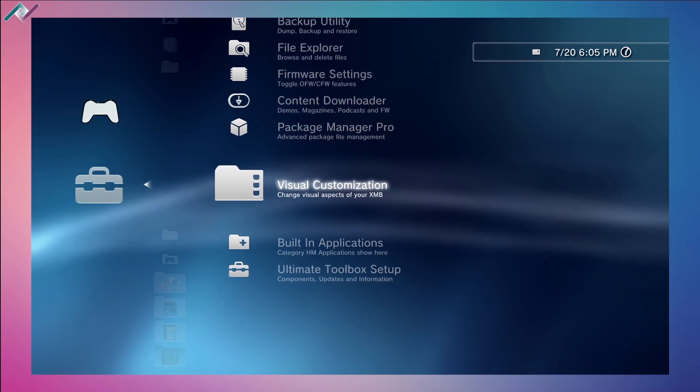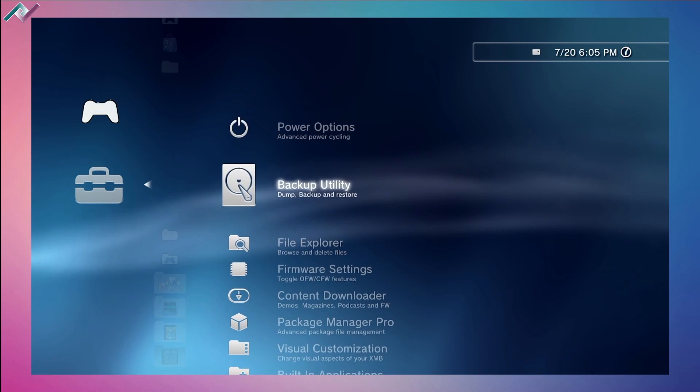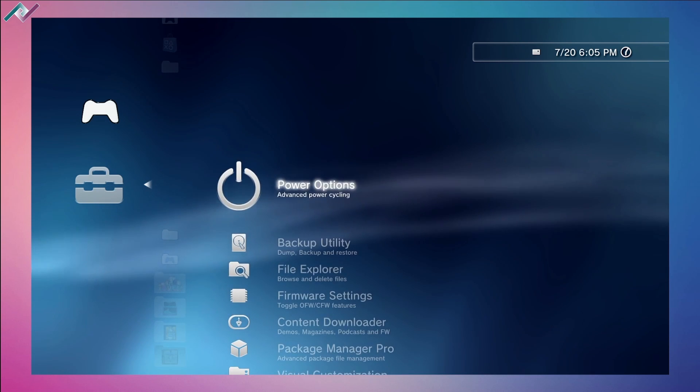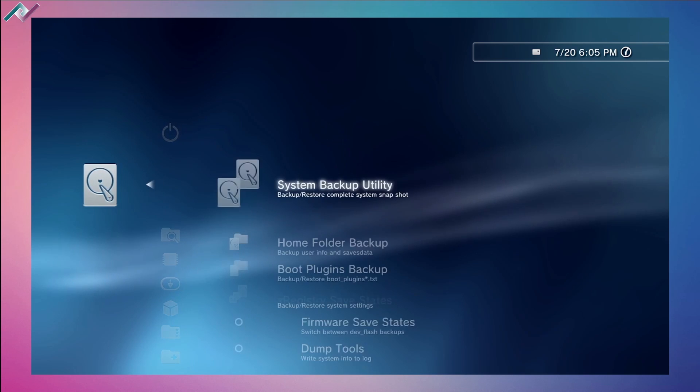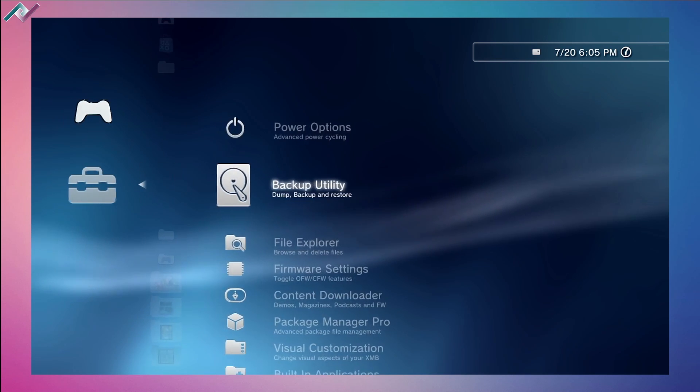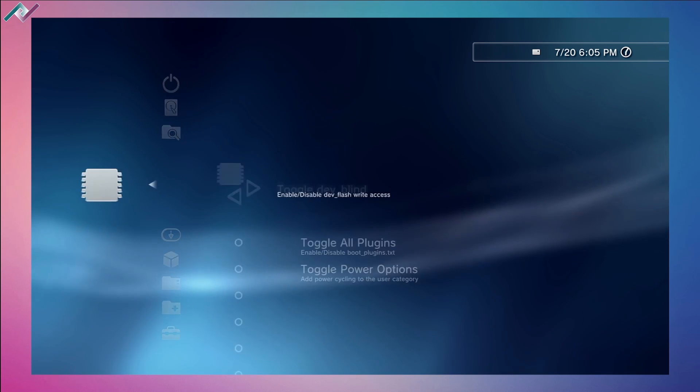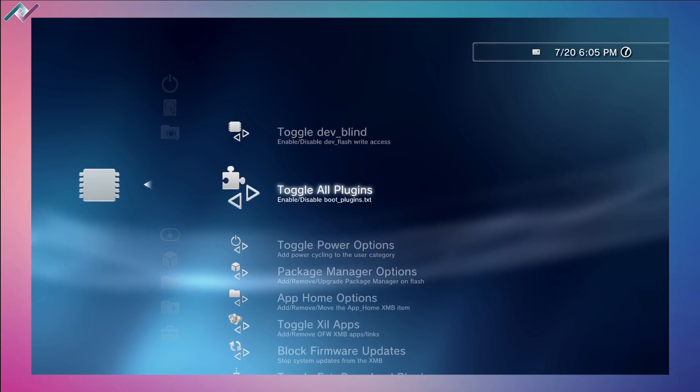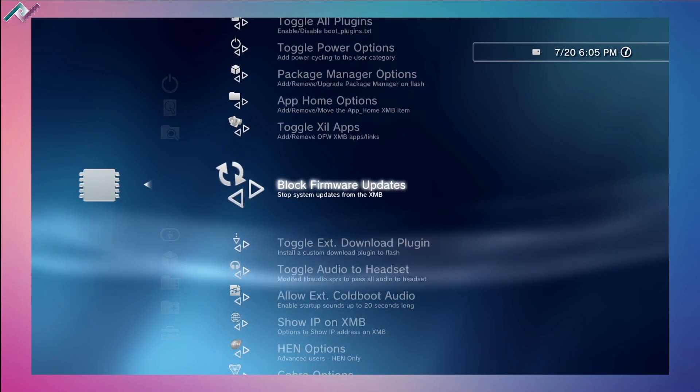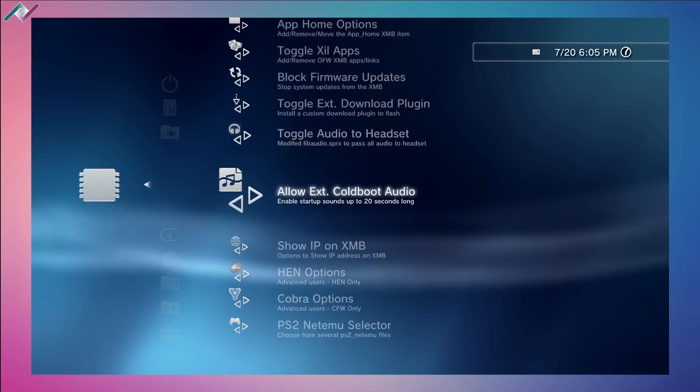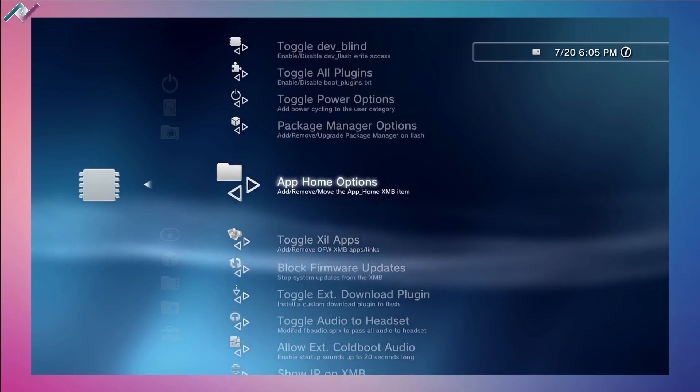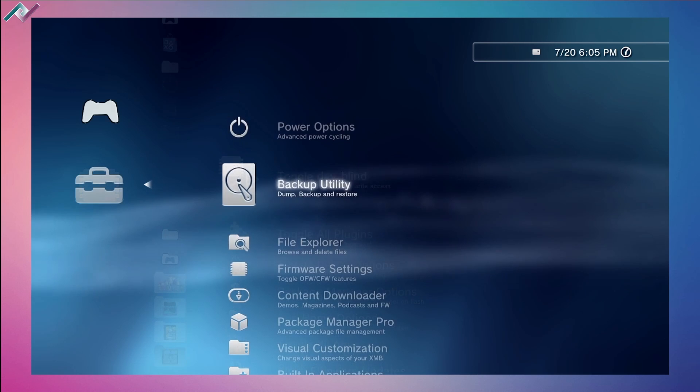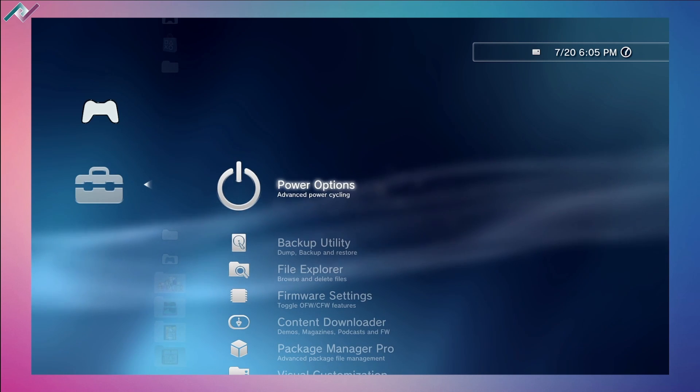There's a lot of different things you can do on here, and you want to be very careful when it comes to going through the backup utility and firmware settings. Make sure you're reading carefully as to what you're looking at and what you're trying to do.